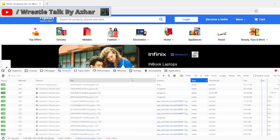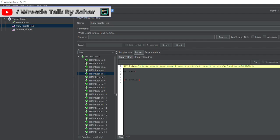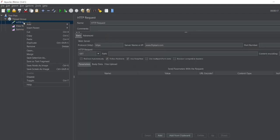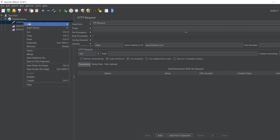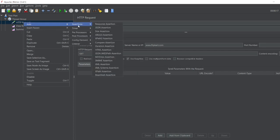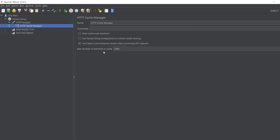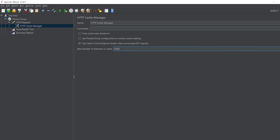So now you can see Summary Report 1.7, right? How to reduce that? So in HTTP request you can add one config element called HTTP Cache Manager. Last video we discussed HTTP Cookie Manager, right? In this we'll discuss HTTP Cache Manager.